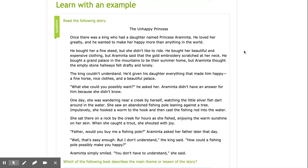Let's take a look at our story and read it together. The Unhappy Princess. Once there was a king who had a daughter named Princess Eraminta. He loved her greatly, and he wanted to make her happy more than anything in the world. He bought her a fine steed, but she didn't like to ride. He bought her beautiful and expensive clothing, but Eraminta said the gold embroidery scratched at her neck. He brought a grand palace in the mountains to be their summer home, but Eraminta thought the empty stone hallways felt drafty and lonely.